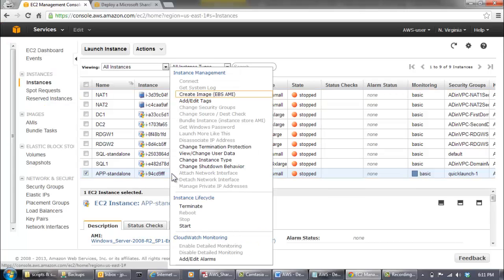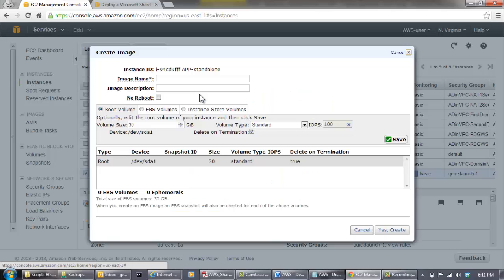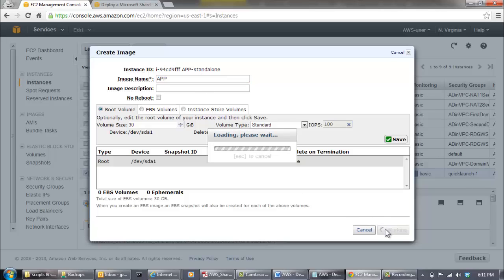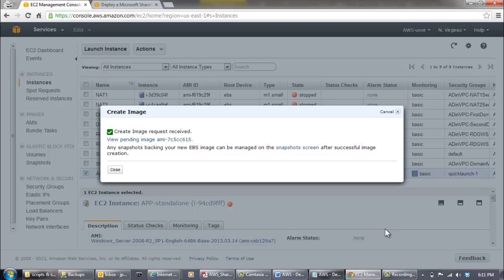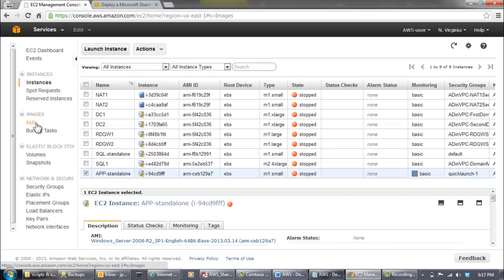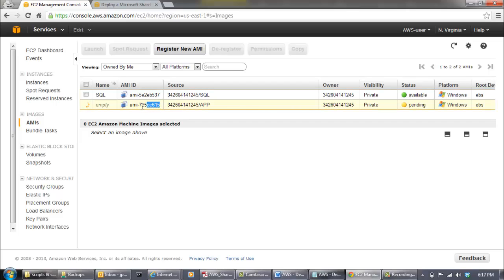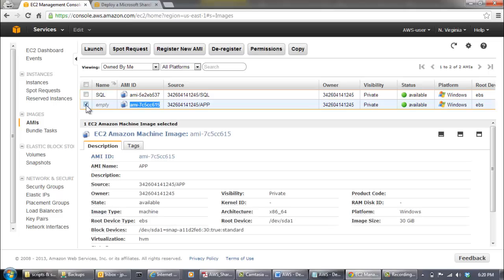On the Instances page, right-click the instance and click Create Image EBS AMI. Record the AMI ID of this new AMI displayed in the EC2 management console to use in the following steps. Name the new AMI APP.